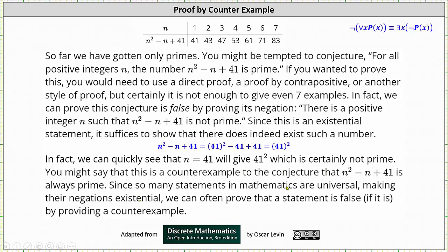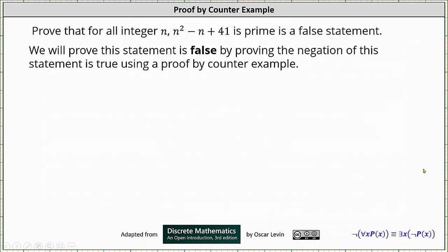Since so many statements in mathematics are universal, making their negations existential, we can often prove that a statement is false — if it is — by providing a counterexample. And now let's formalize this idea in a proof. Let's prove that 'for all integers n, n squared minus n plus 41 is prime' is a false statement. We can prove this statement is false by proving the negation of this statement is true, using a proof by counterexample.